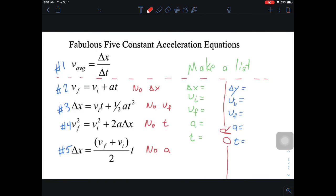As we work through these problem types, we're using fab 5 equations. A quick reminder: you figure out whether it's in the X column or the Y column — if it's moving left and right it's Delta X, if it's moving up and down it's Delta Y. We're just doing left and right for now, so we're working with the Delta X column. You look for key information — numbers with units — fill in the variables, put a question mark next to what you're solving for, and cross off the variable you don't know and don't care about.